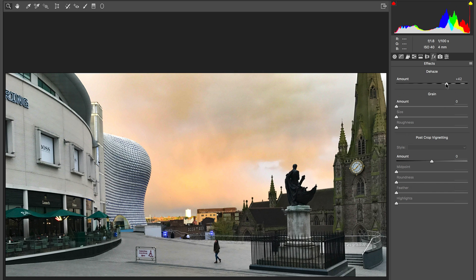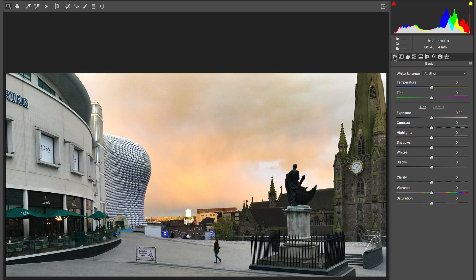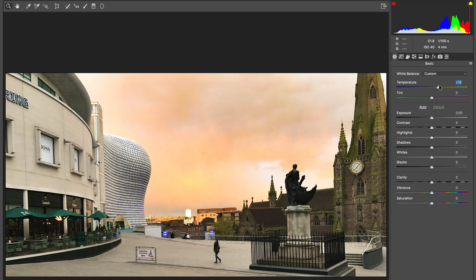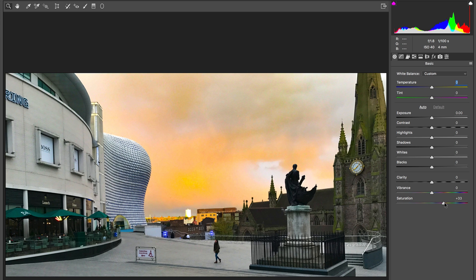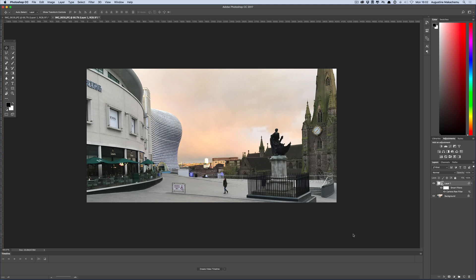I'm going to drag the de-haze slider all the way to the right and you can see already that it's looking way much better — the haze is now gone. Now once you've done that you want to go back to your basic icon where you can adjust a few more things. You can make this image warmer by adding a bit of temperature. You can also increase the saturation, but be careful as it can look very artificial — just bring it back down a bit. Once you're happy, go ahead and click OK to commit the changes.